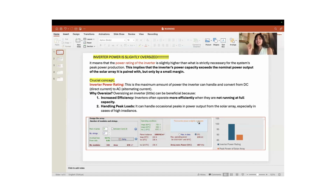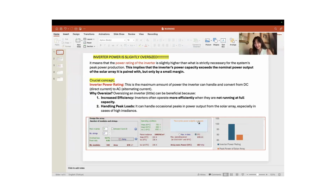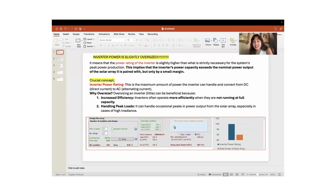The first warning says: 'The inverter power is slightly oversized.' As you may remember from our general grid-connected rooftop project, the total number of strings in our system is 24, and the number of panels in one string is 20. When we decrease the number of panels in one string, or decrease the number of strings in our system, we can encounter the warning that says the inverter power is slightly oversized.